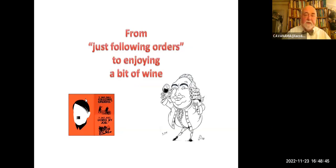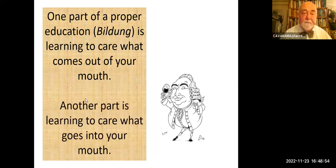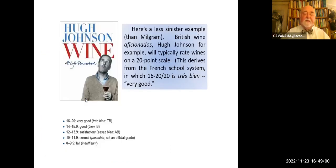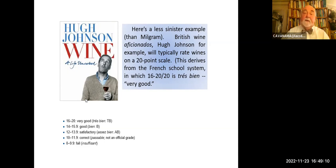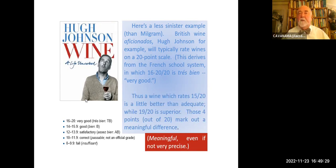So from just following orders to enjoying a bit of wine. One part of a proper education — Bildung, as the Germans would say — is learning to care what comes out of your mouth. Another part is learning to care what goes into your mouth. Here's a less sinister example than the Milgram example. Hugh Johnson, one of the leading British wine aficionados, would typically rate wines on a 20-point scale. This comes from the French school system in which 16 to 20 out of 20 is très bien — very good. Thus a wine which rates about 15 out of 20 is a little better than adequate, while 19 out of 20 is superior. Those 4 points out of 20 do mark a meaningful difference — meaningful, even if not precisely.